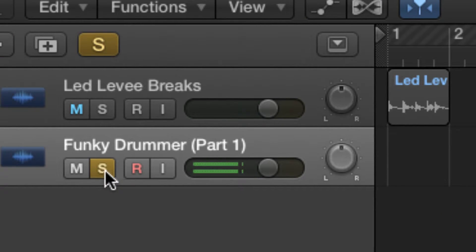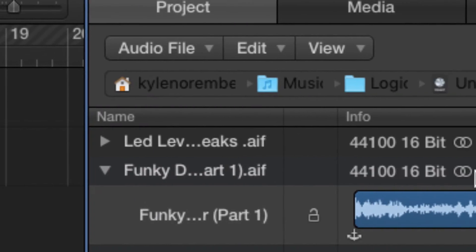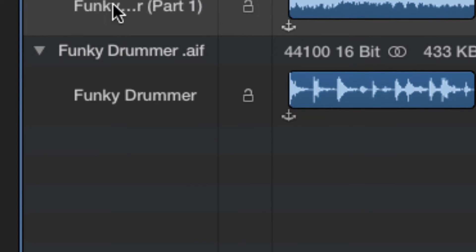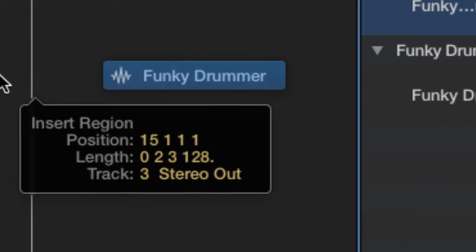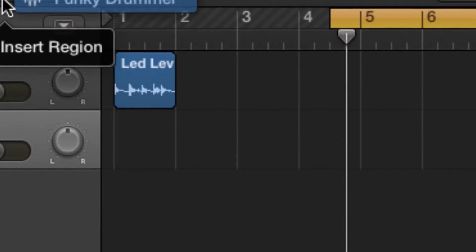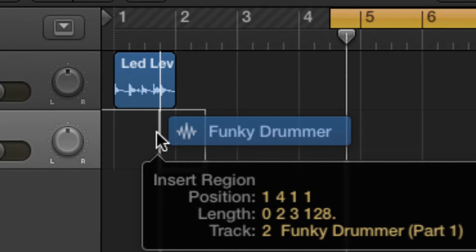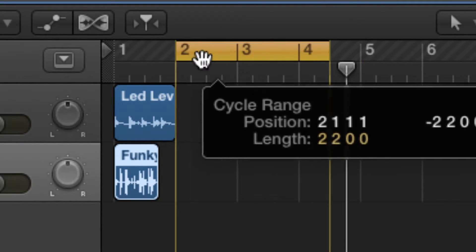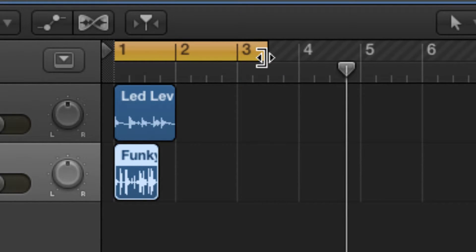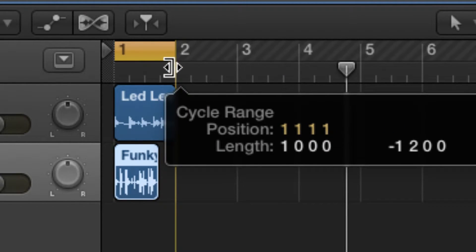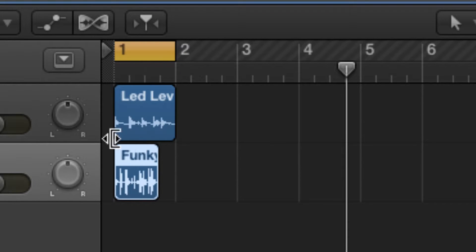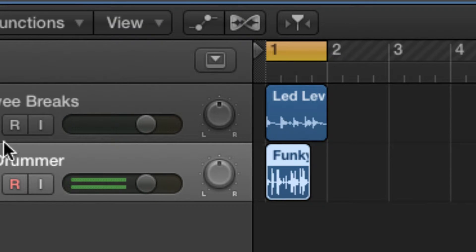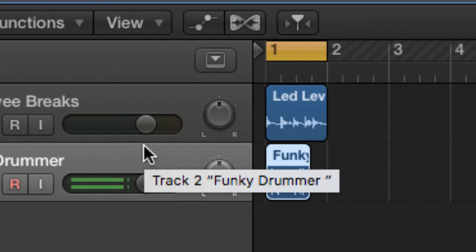Take that solo off. Okay, now I'm going to want these two tracks to go in time together. So let's see what it sounds like now.